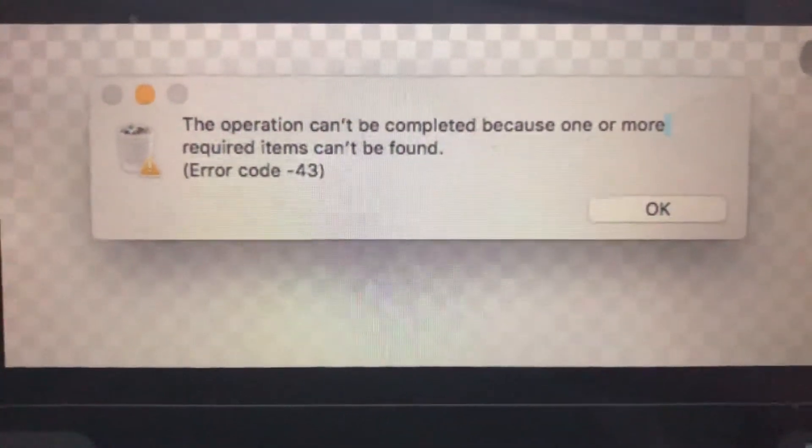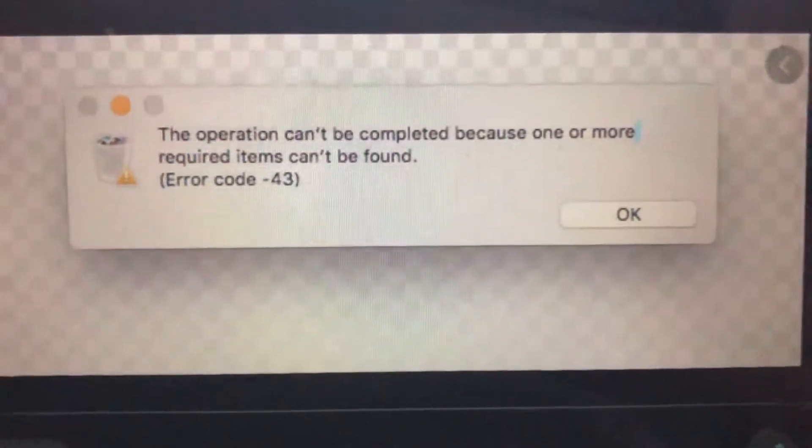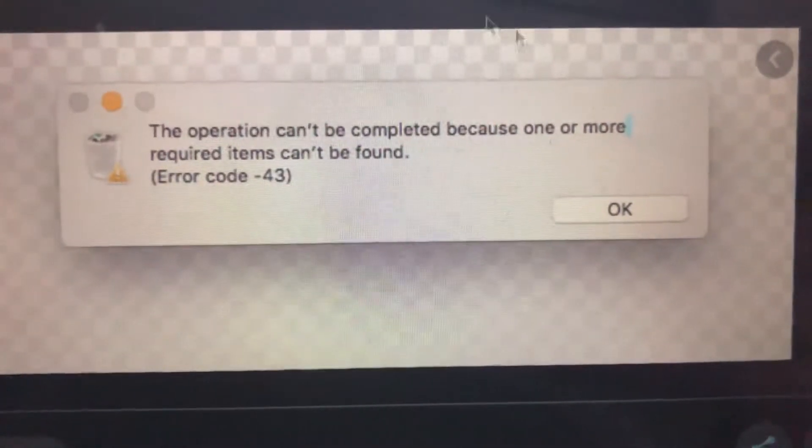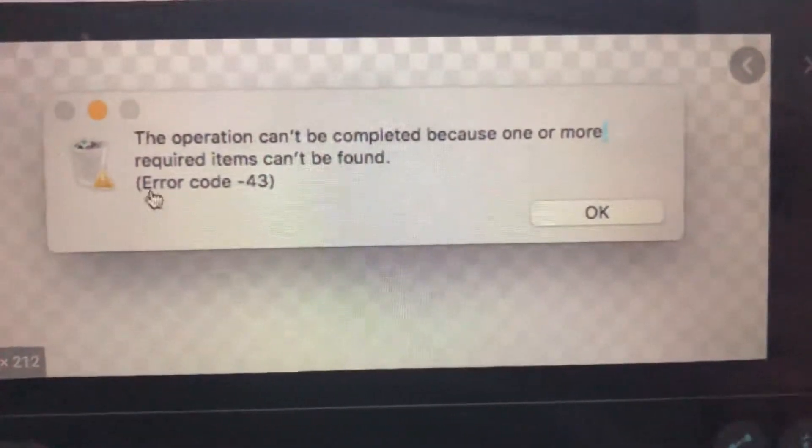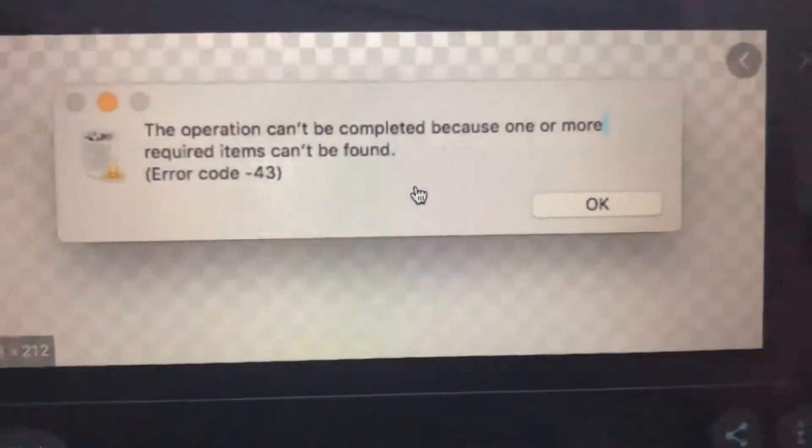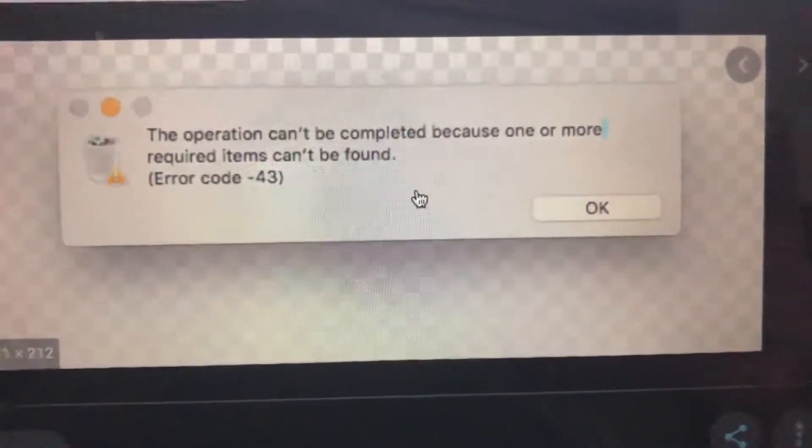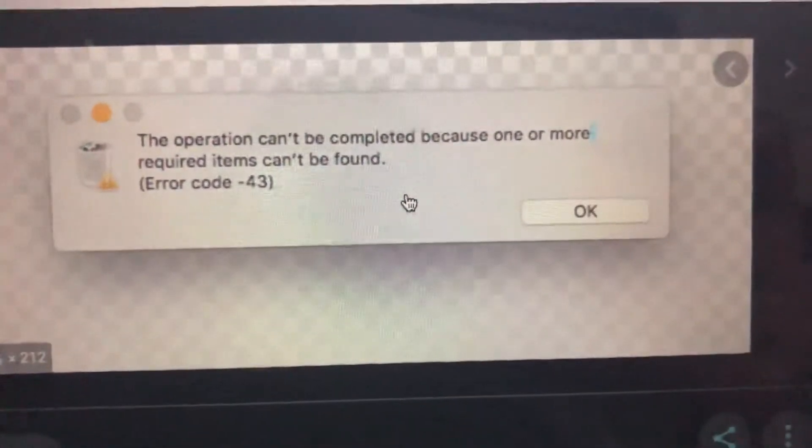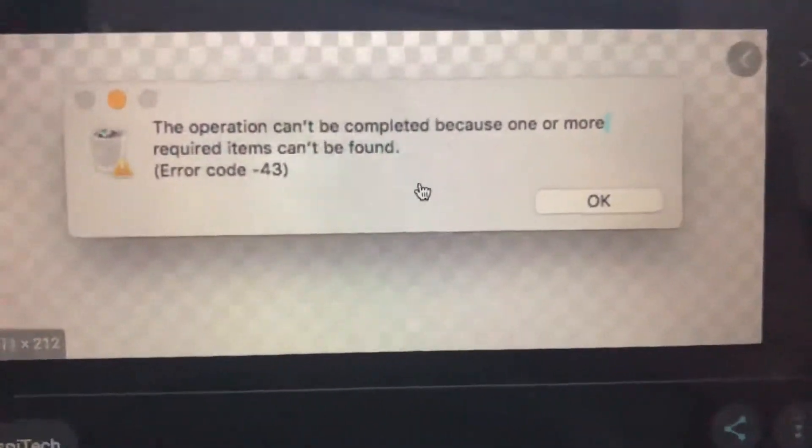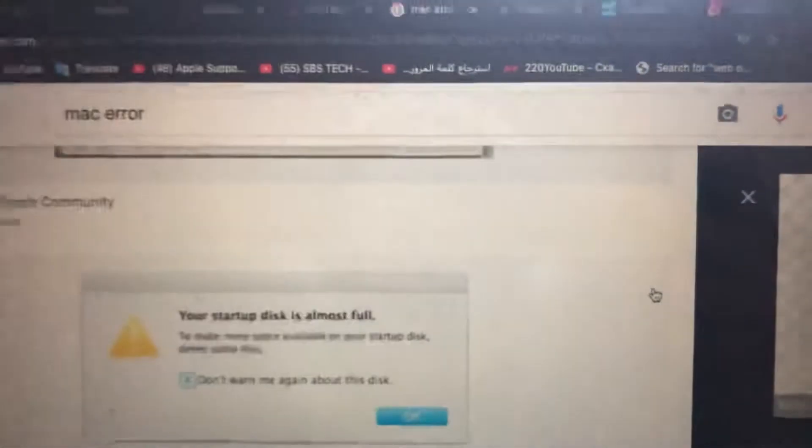First thing you need to check is if you don't have open the files or apps that you want to remove. You just need to check this thing. Also, you can try another way.